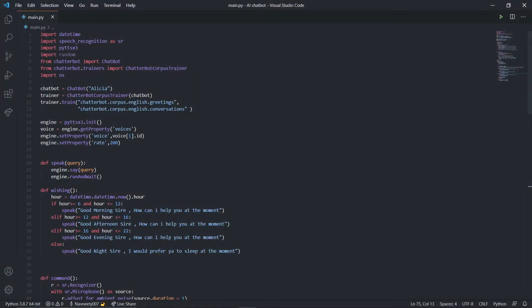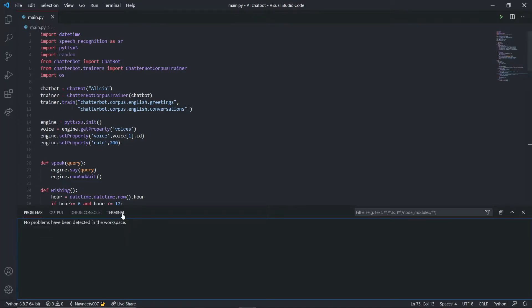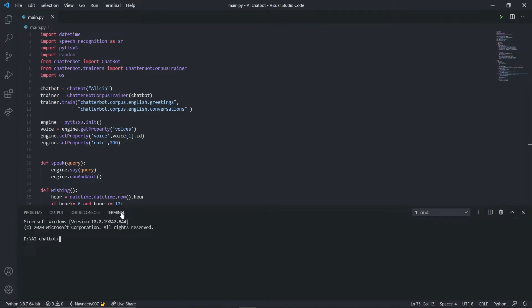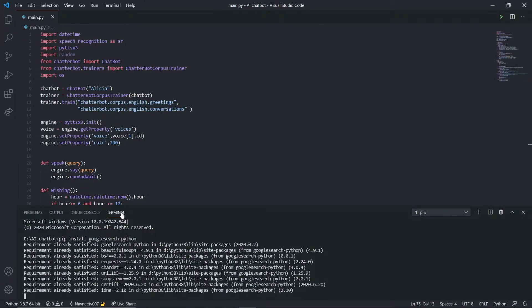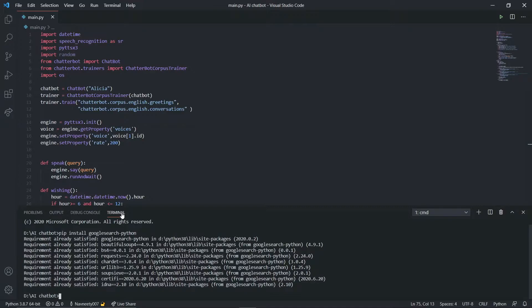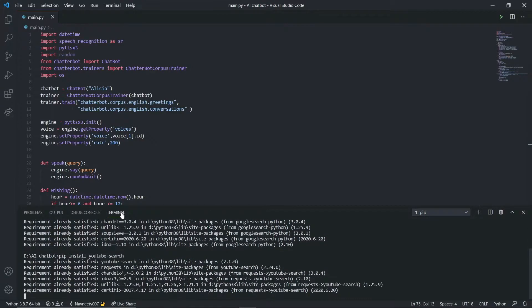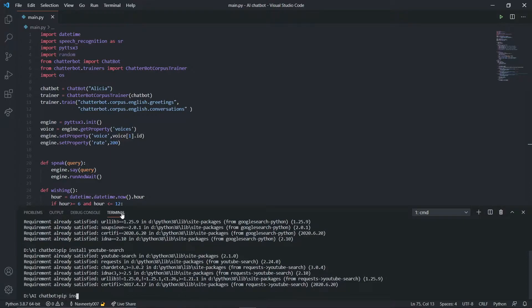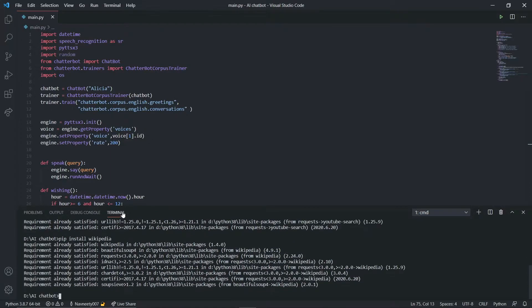First, we need to install some modules. Type pip install google-search-python, make sure you spell it correctly. I've already installed it. Then pip install youtube-search and pip install wikipedia - both are already installed.